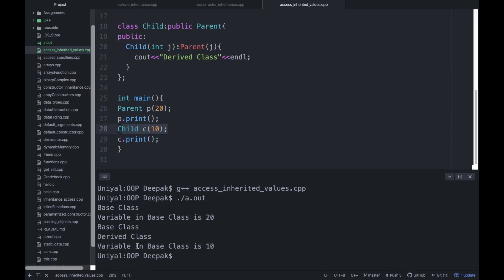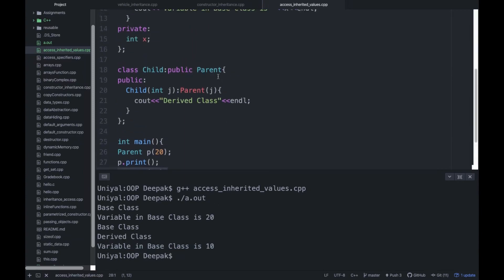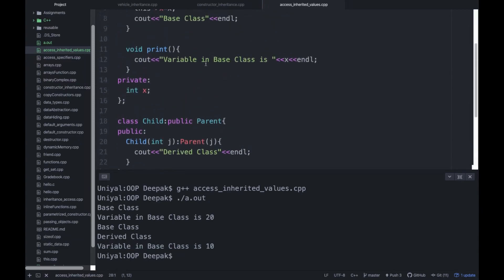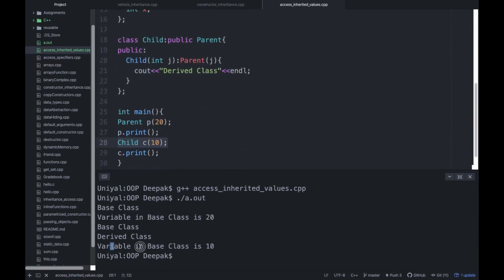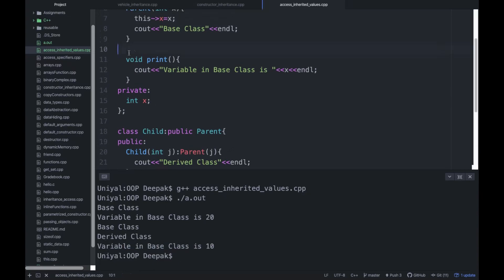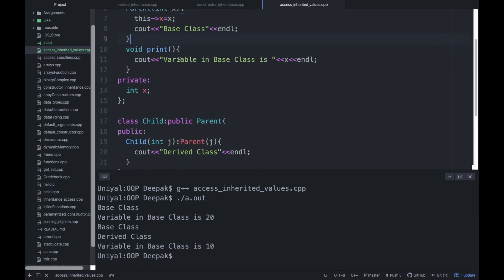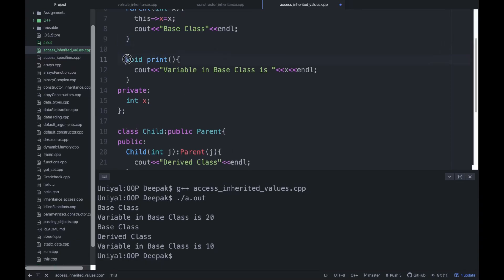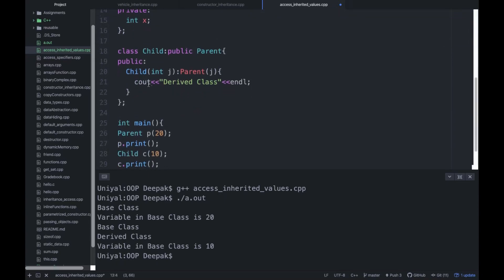Running the program, you can see: the base class constructor is called, then 'variable in base class is 20' — which is fine. Then 'base class' and 'derived class' are printed, and after that 'variable in base class is 10'. But the problem is that label is wrong — this is not the variable in base class at that point, it is the variable in the derived class. So if you want to change that function's output, you can implement that function in the child class as well.